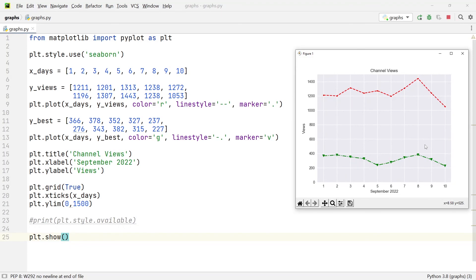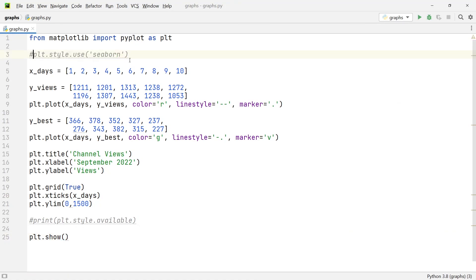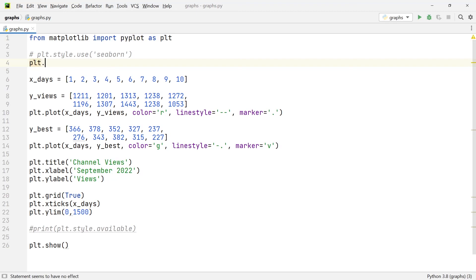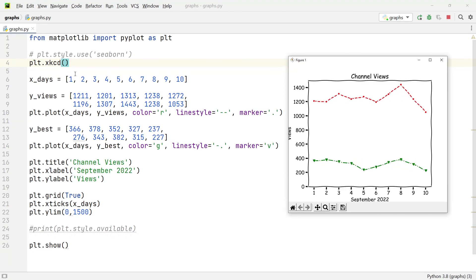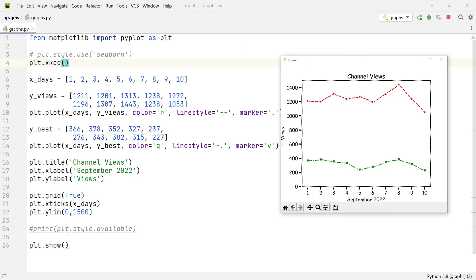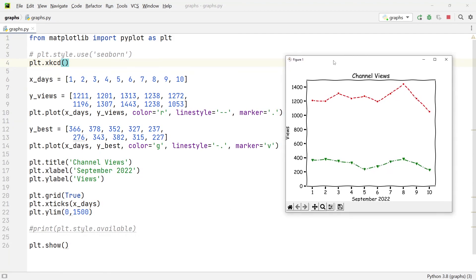Now there is one awesome little Easter egg I want to show you — you can plot these graphs in the XKCD style. Some of you might know that blog; it's a pretty cool blog with comic-style graphs. You can add this style by going to the top of your file and writing 'plt.xkcd()'. When you execute it again, your graph has this really cool comic-type vibe. If you're using graphs in a more unprofessional setting or just want to have a little fun with comic graphs, you can go ahead and use that.